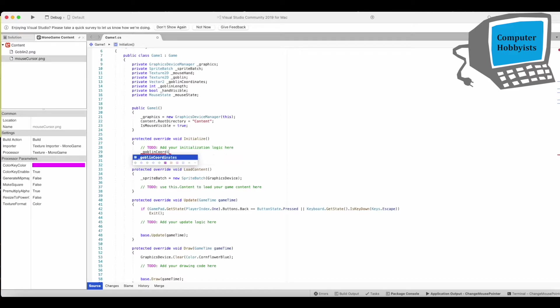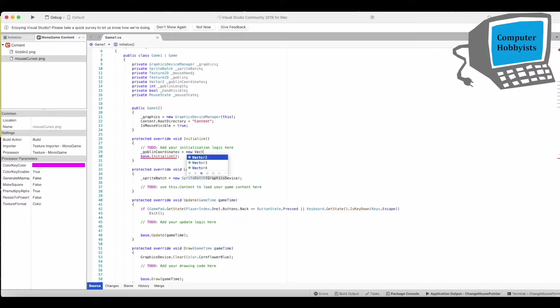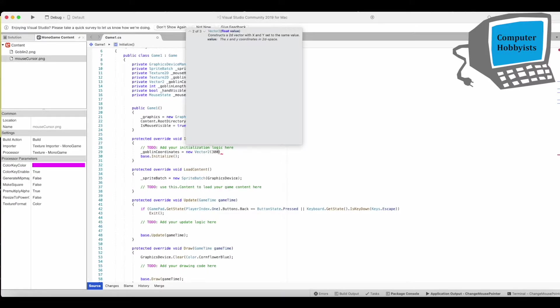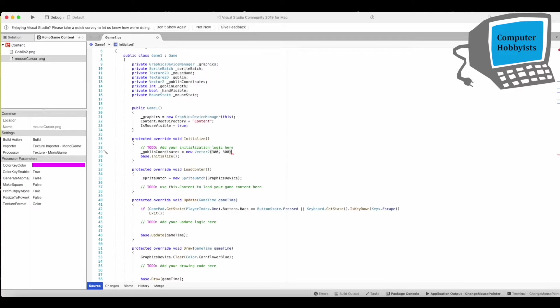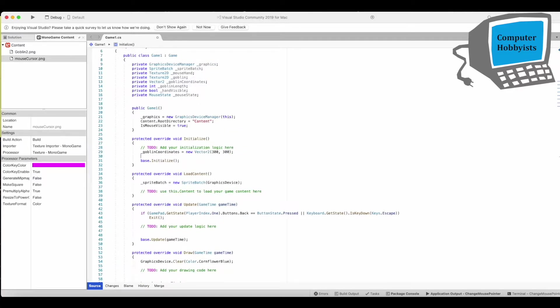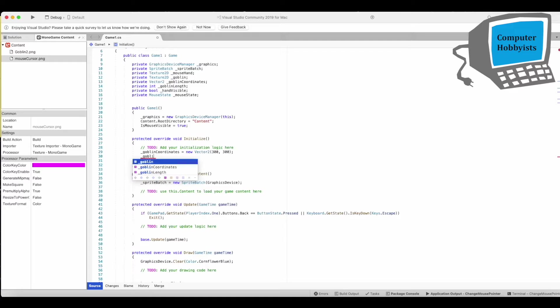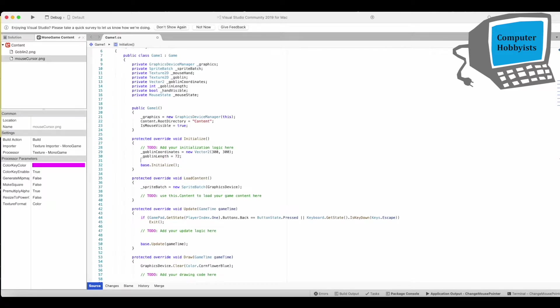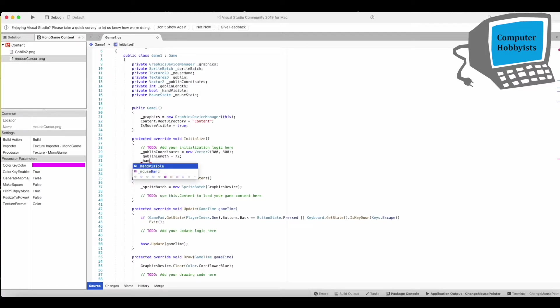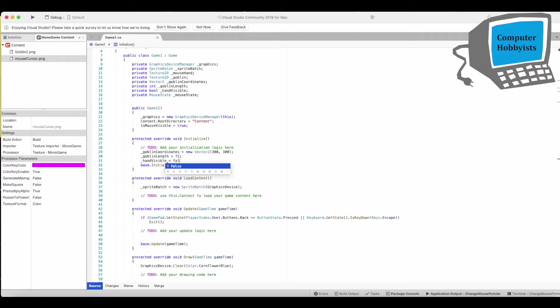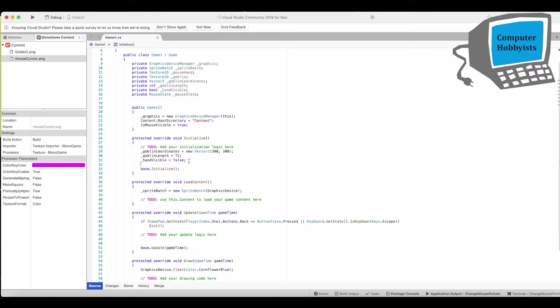Goblin coordinates, we'll put this at 300, 300. Goblin Length equals 72. That's how long each side is. And hand visible equals false.